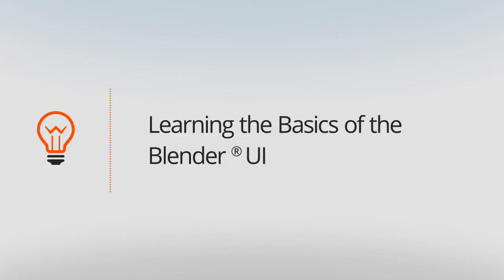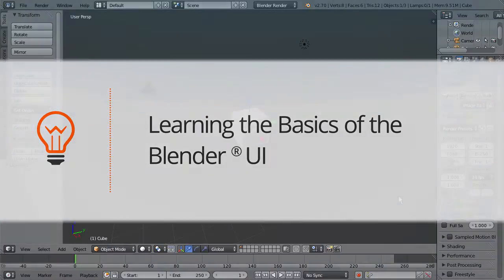In the article, we learned about some of the basics of the Blender UI, like headers and windows. Now we're going to take a closer look at the program and get you comfortable with the navigation, as well as customizing the interface.